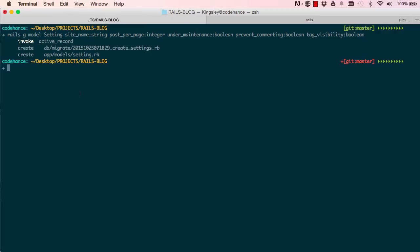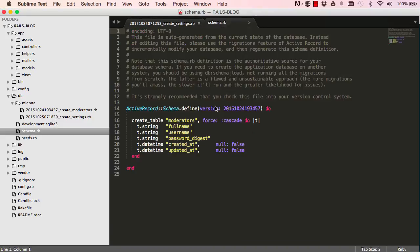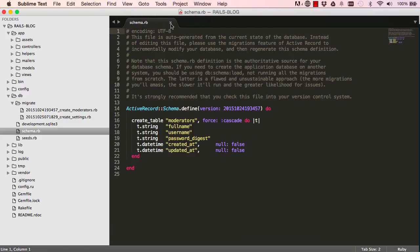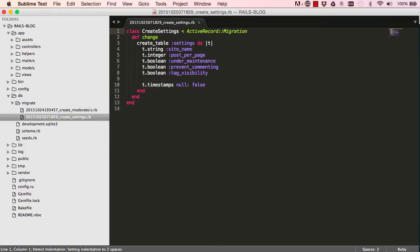So enter and this will create two files, migration file. Here we have the migration file for create setting.